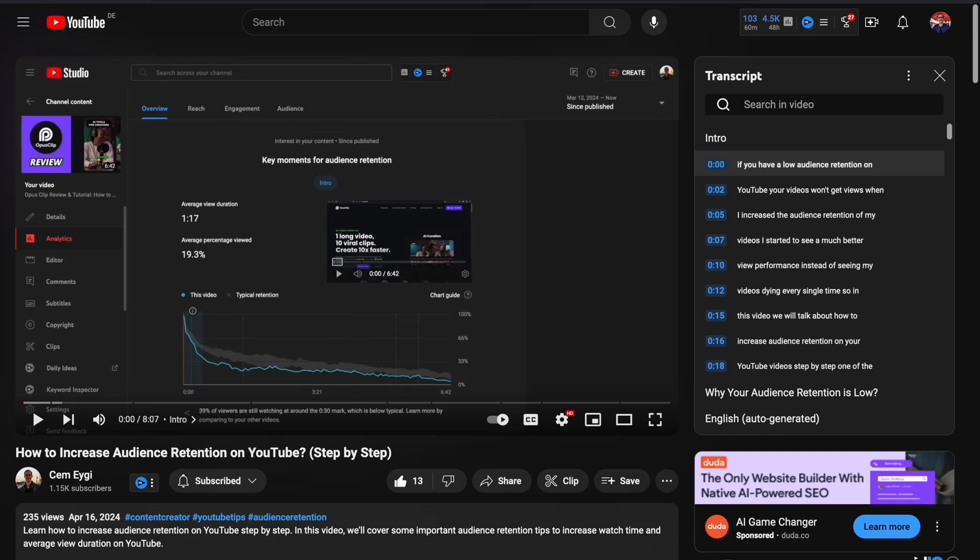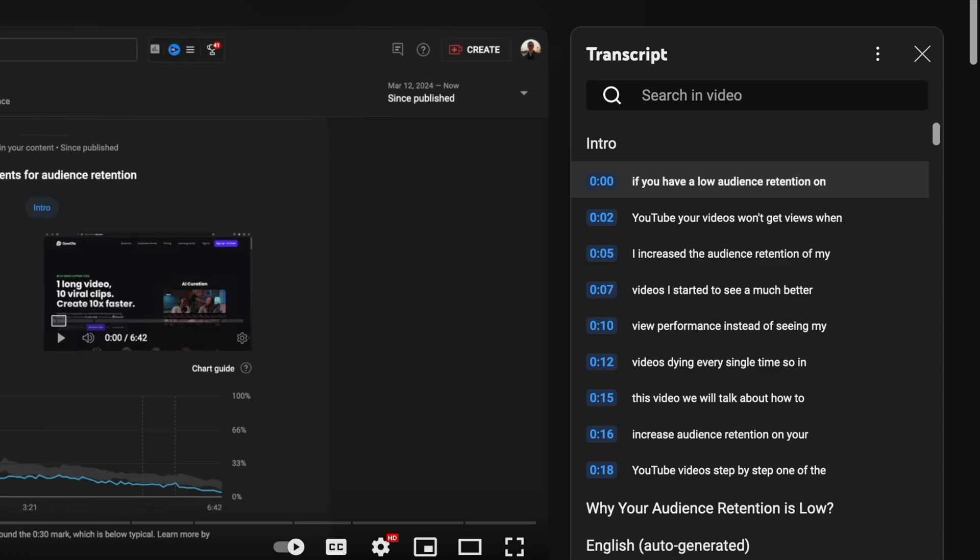But before we start, keep in mind that not all YouTube videos might have transcripts. So if you can't find this panel here after watching this video, then you will need to use an external tool or a website to get the transcript.